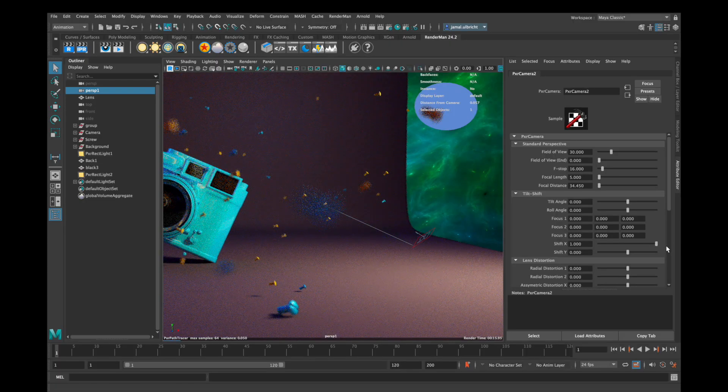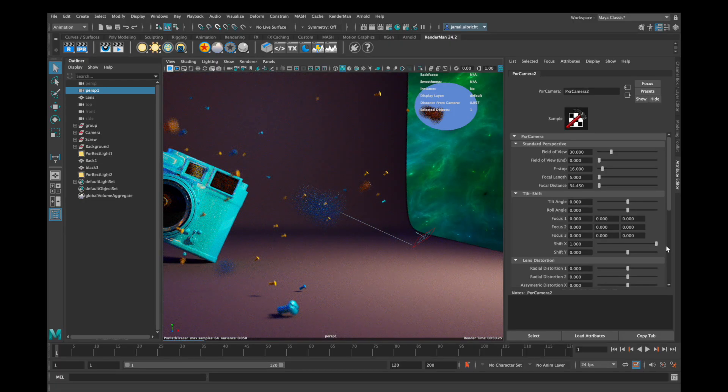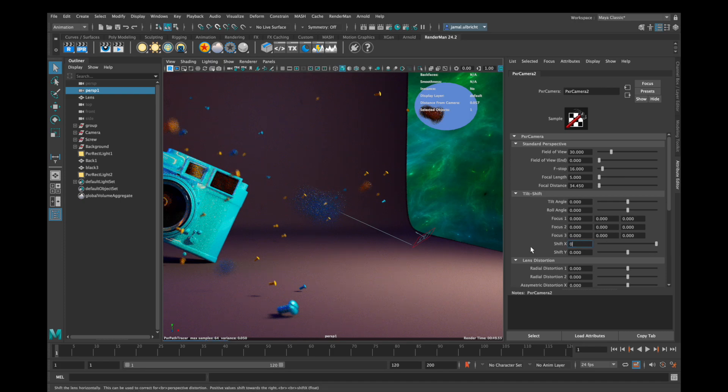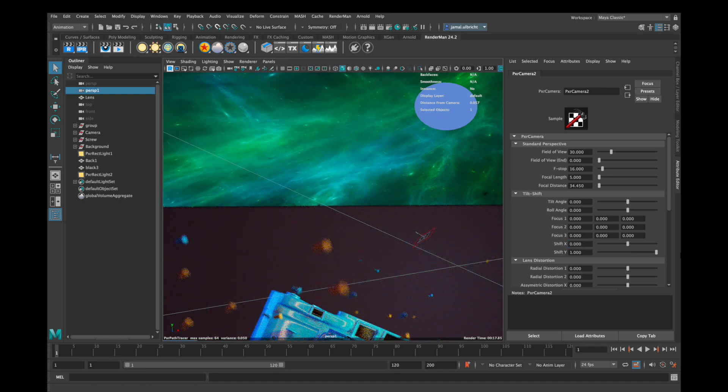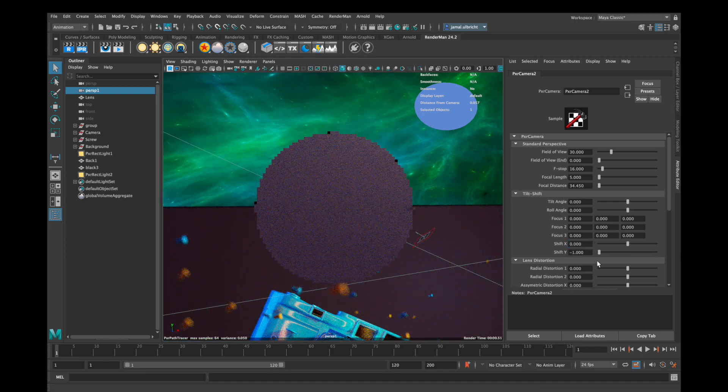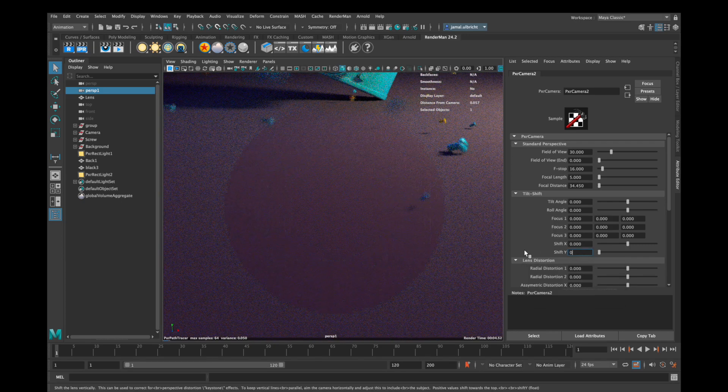If you increase the number of shift x your image section goes to the right and if you decrease it it goes to the left and if you increase shift y it goes up and if you decrease it it goes down.